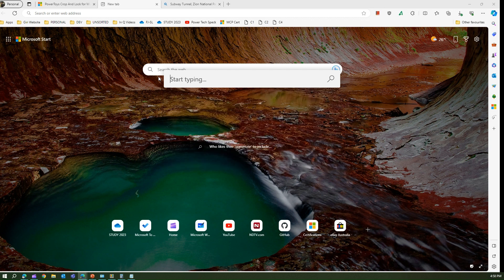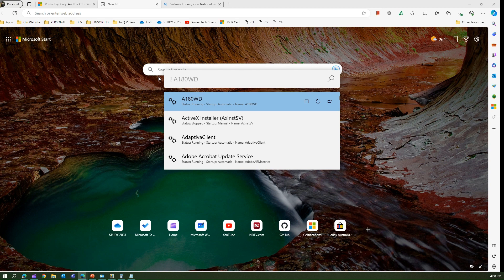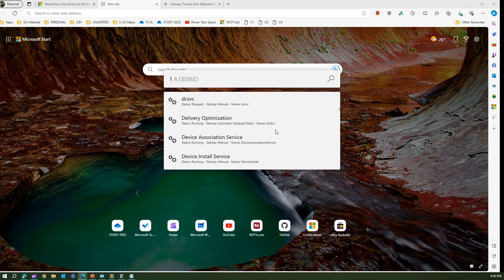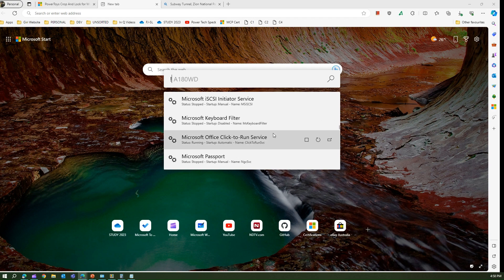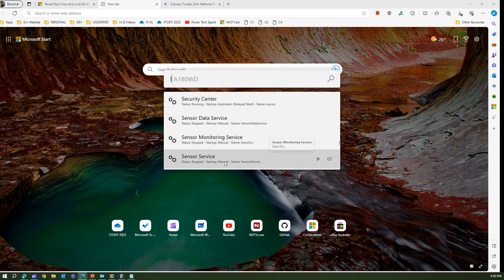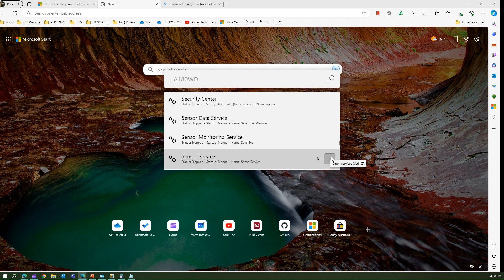If I want to see what services are running I put exclamation mark and I can see various services opened within Windows. I can go into any service right from here, start the service, or view services in a bigger window.